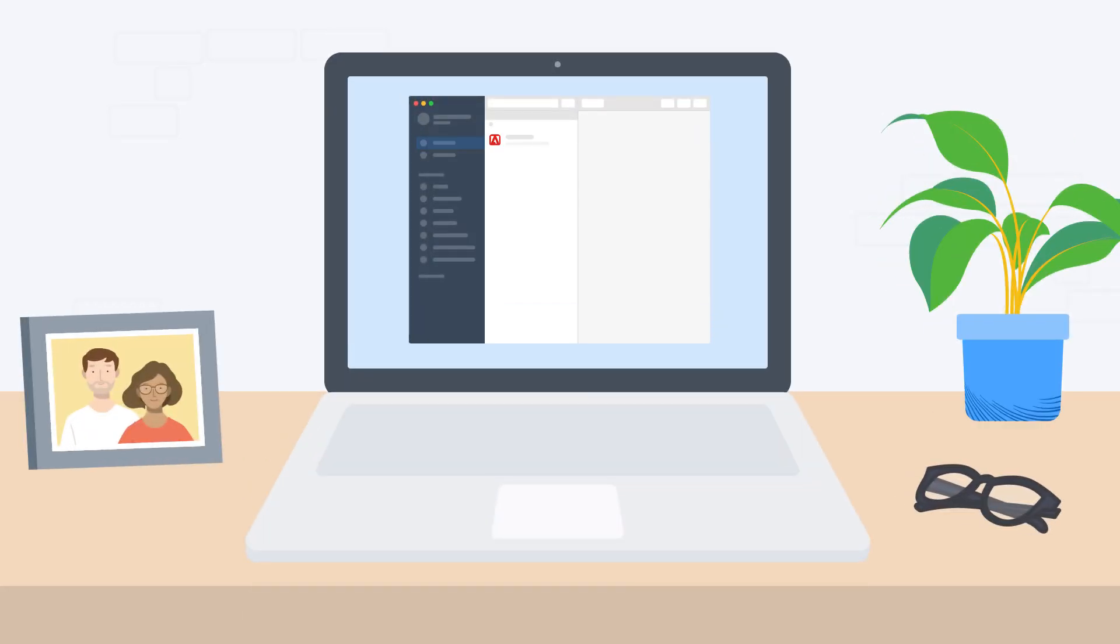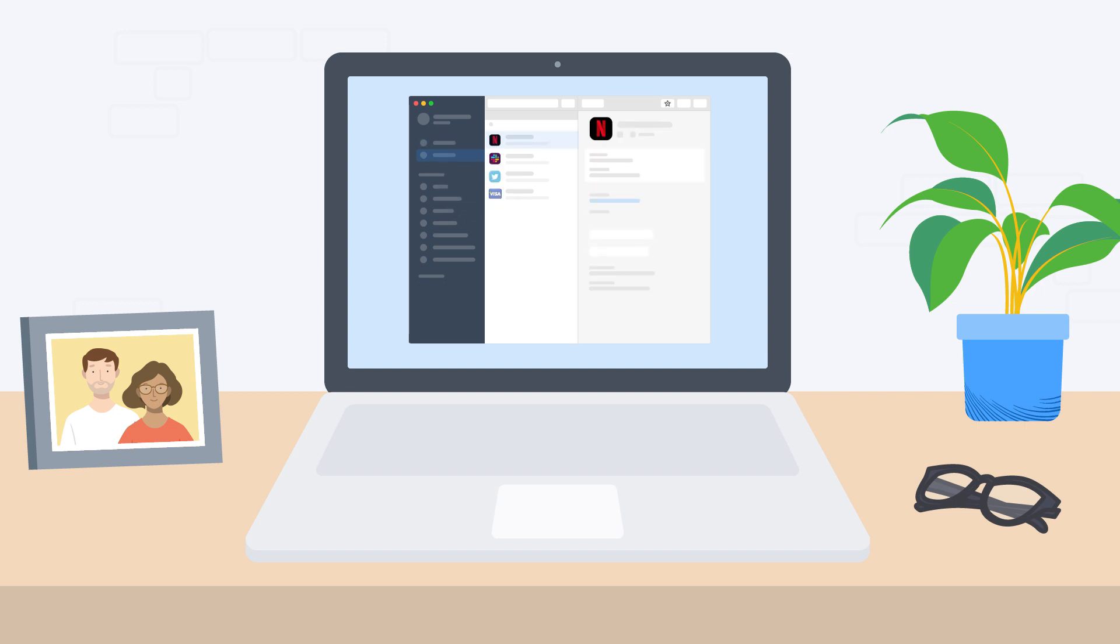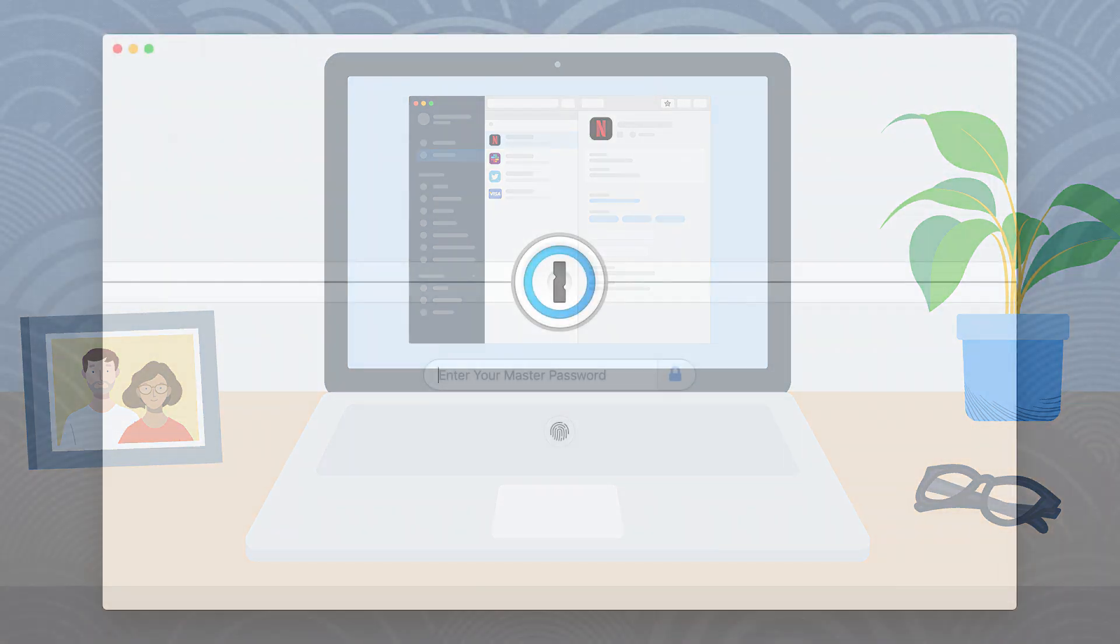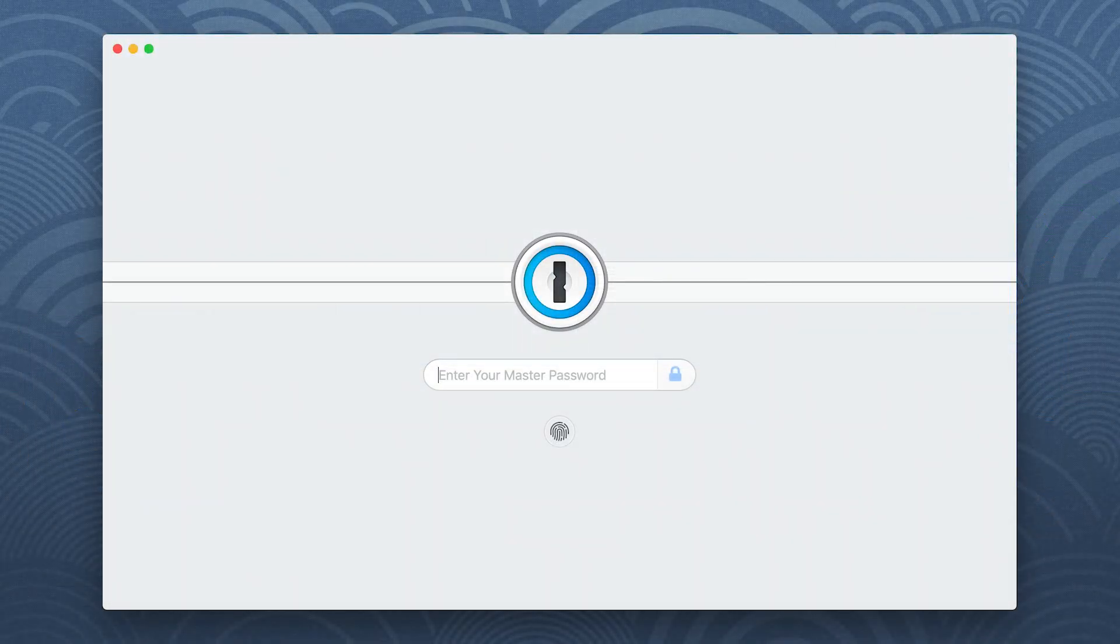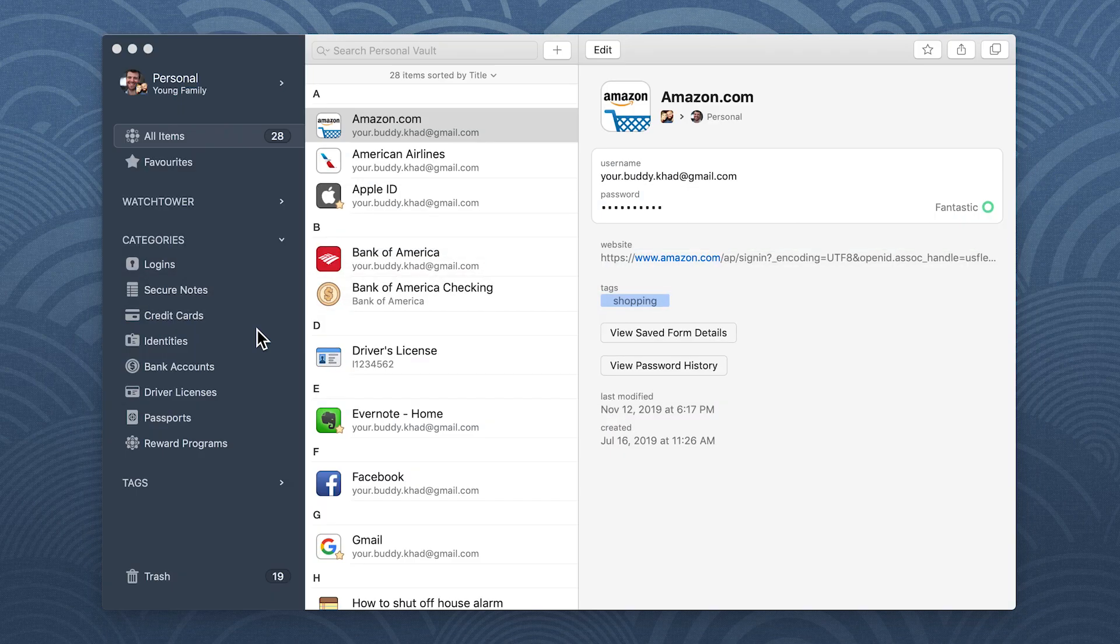One Password securely stores all your important information. You can add your frequently used items to favorites to quickly access them later and use tags to keep everything organized. To get started, open One Password.